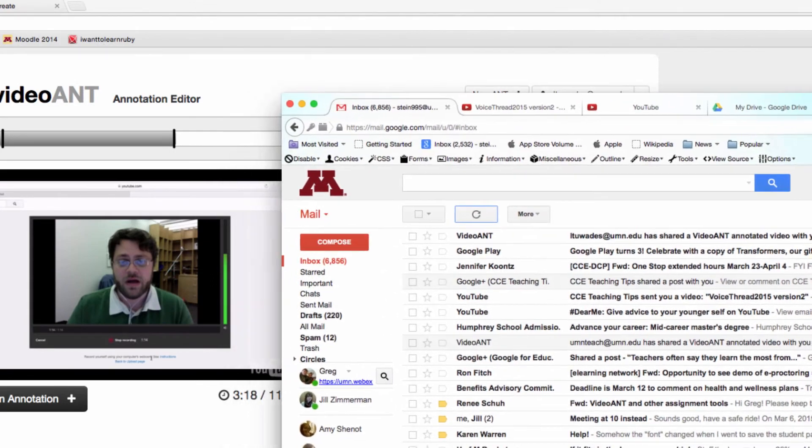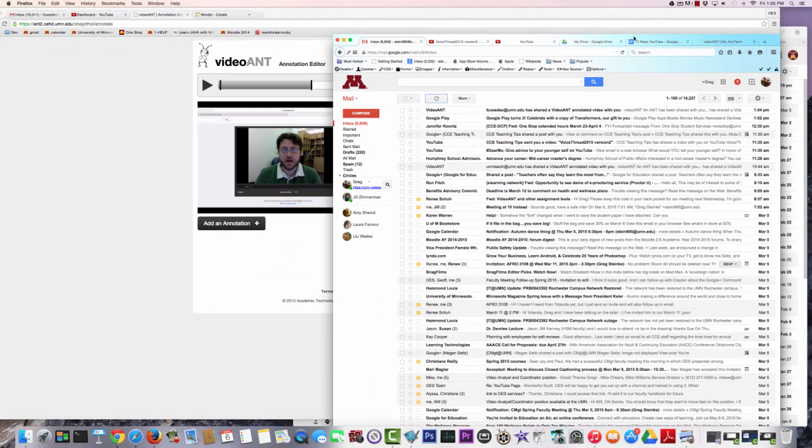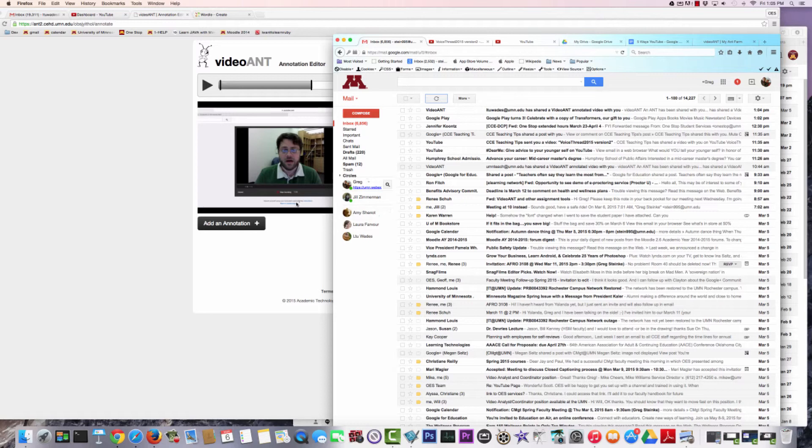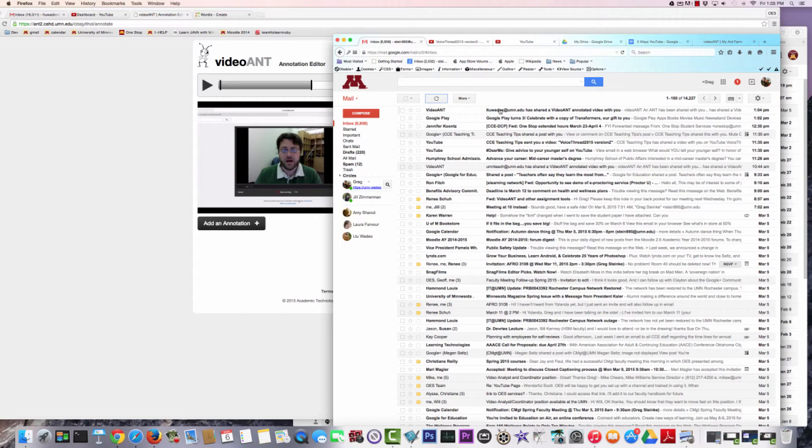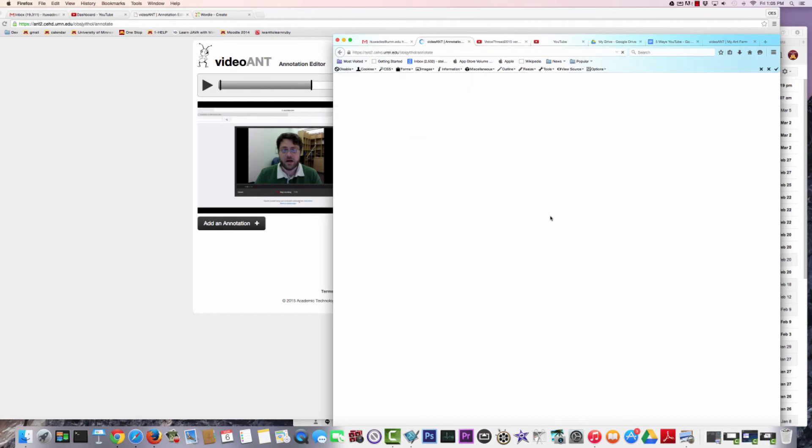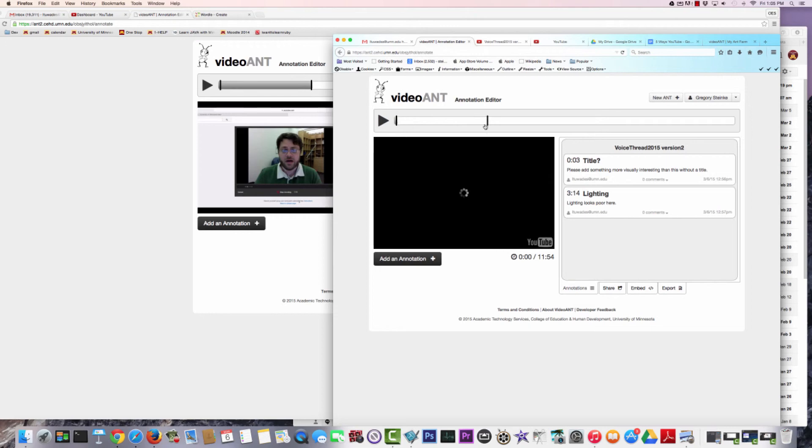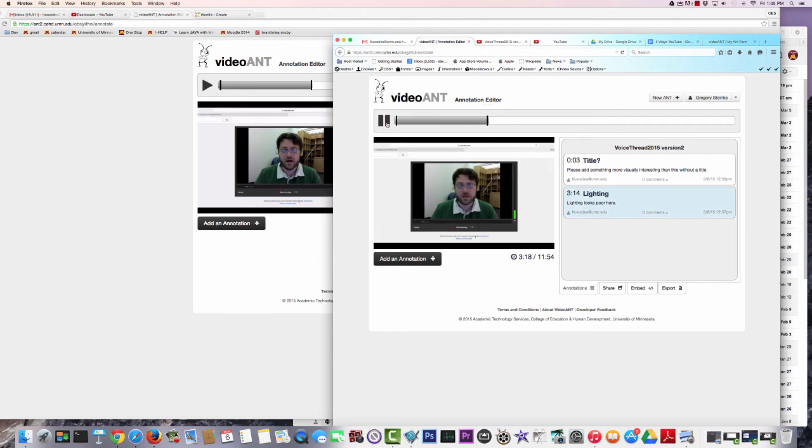Just to follow up here, what the student sees when you share a VideoAnt with them - I shared it with myself here. Here's a VideoAnt email and I can go ahead and click on this, and then here I can view it. I can click on the annotations and I can even add annotations if the instructor has given me access to add annotations.